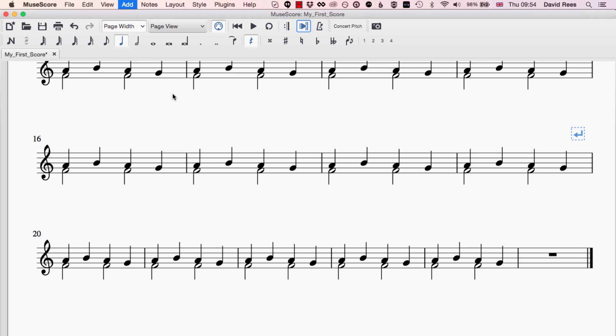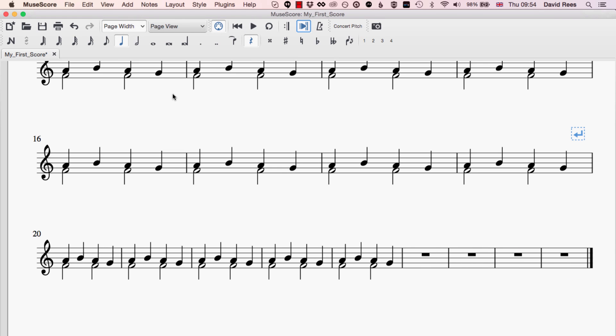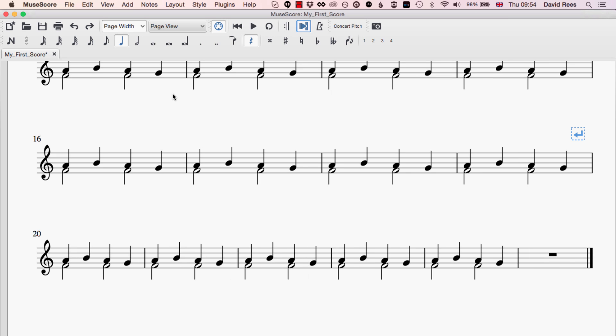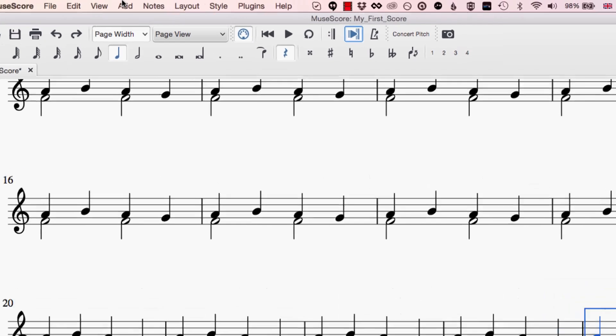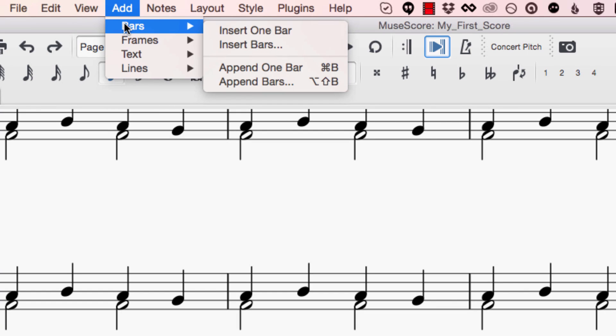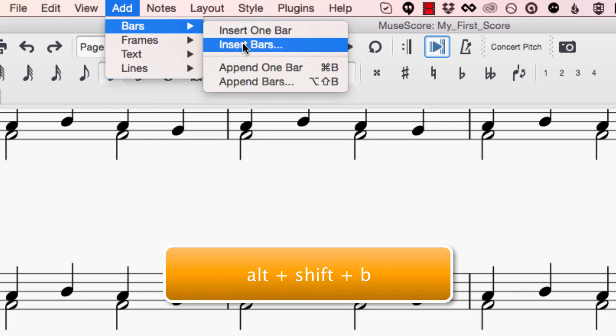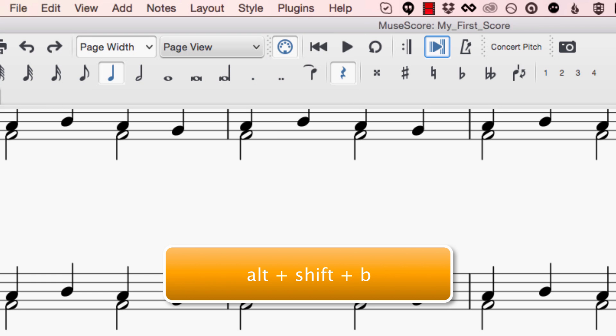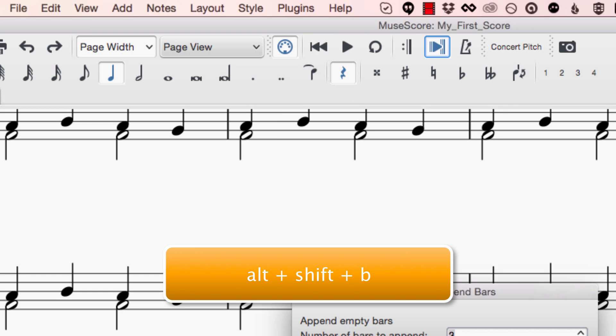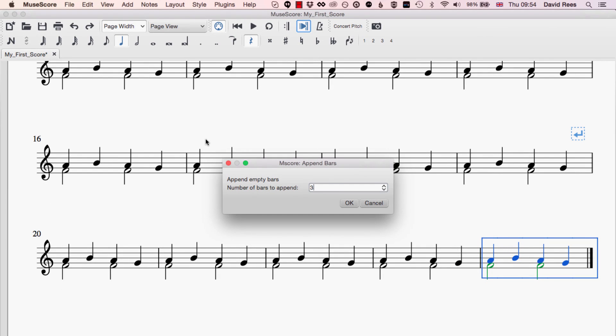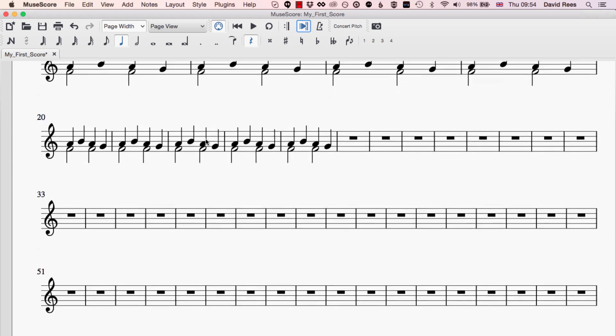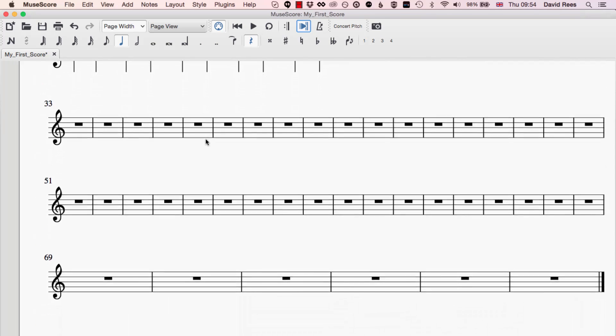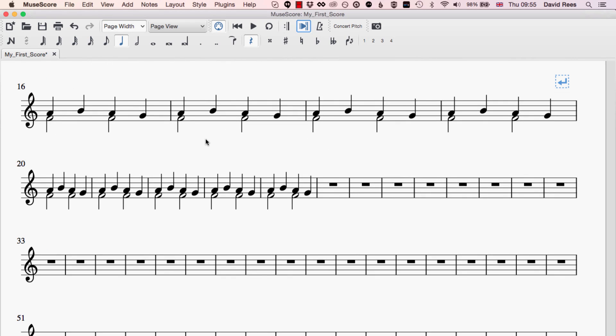Append always means sticking something at the end. So if we do that I can keep pressing Command B and I'll keep getting bars at the end of my composition. But say I wanted to add 50 more bars to the piece, it'll take me a long time to do that one bar at a time. So instead I can use Alt Shift B and that will give me a menu that gives me an option to append 50 bars to my piece. And if I select that you'll see that the new 50 bars are created instantly and I can fill those up with music.